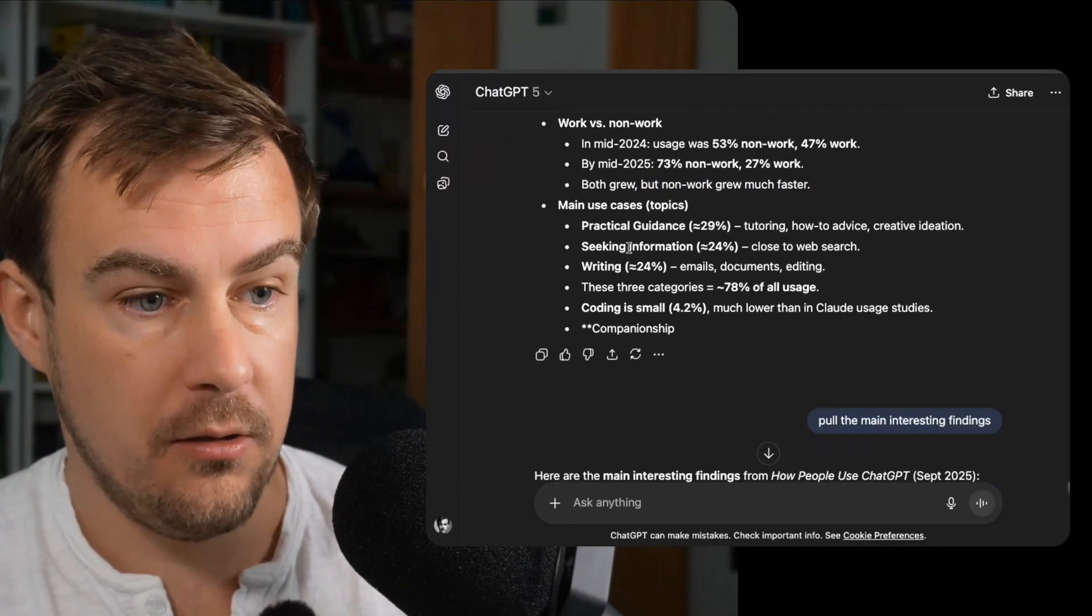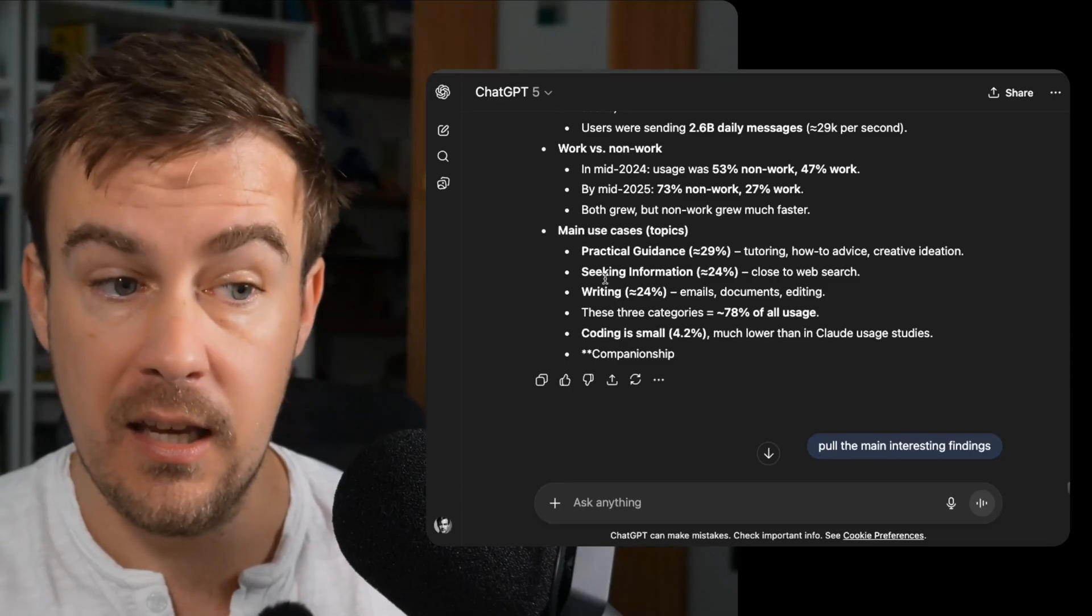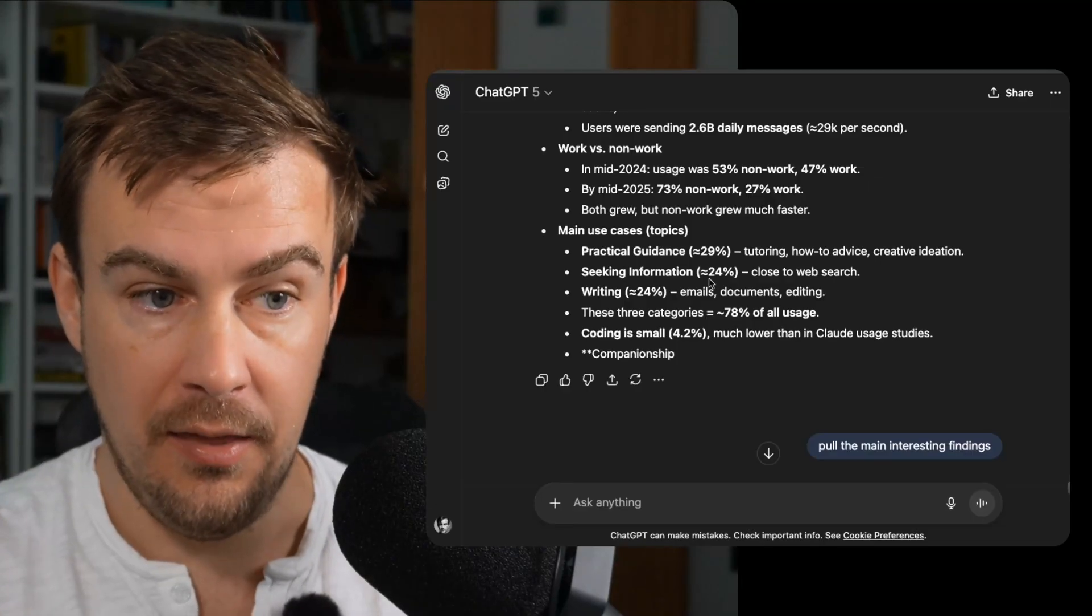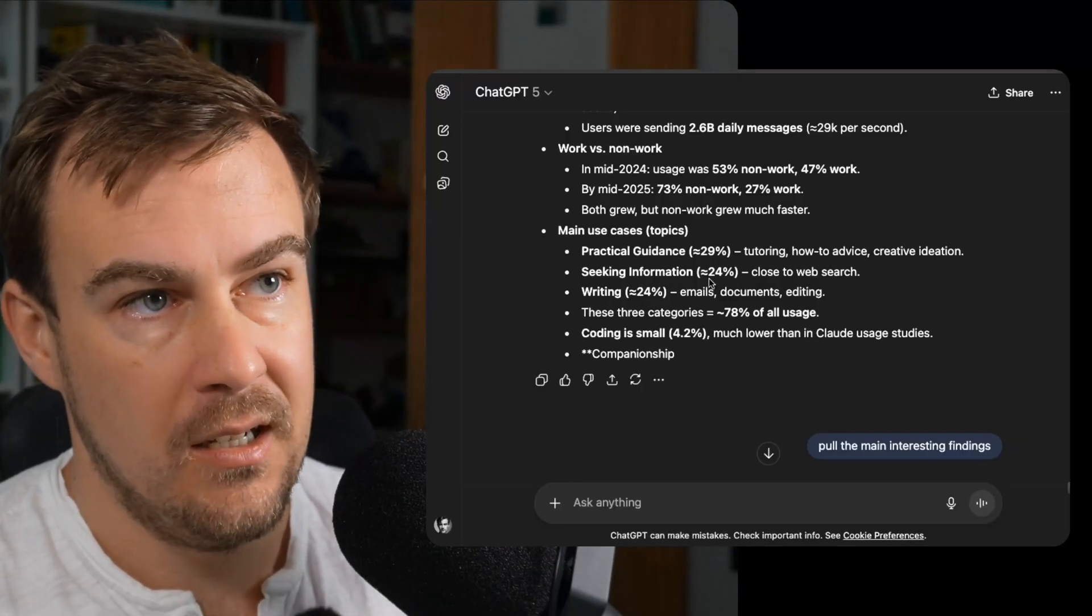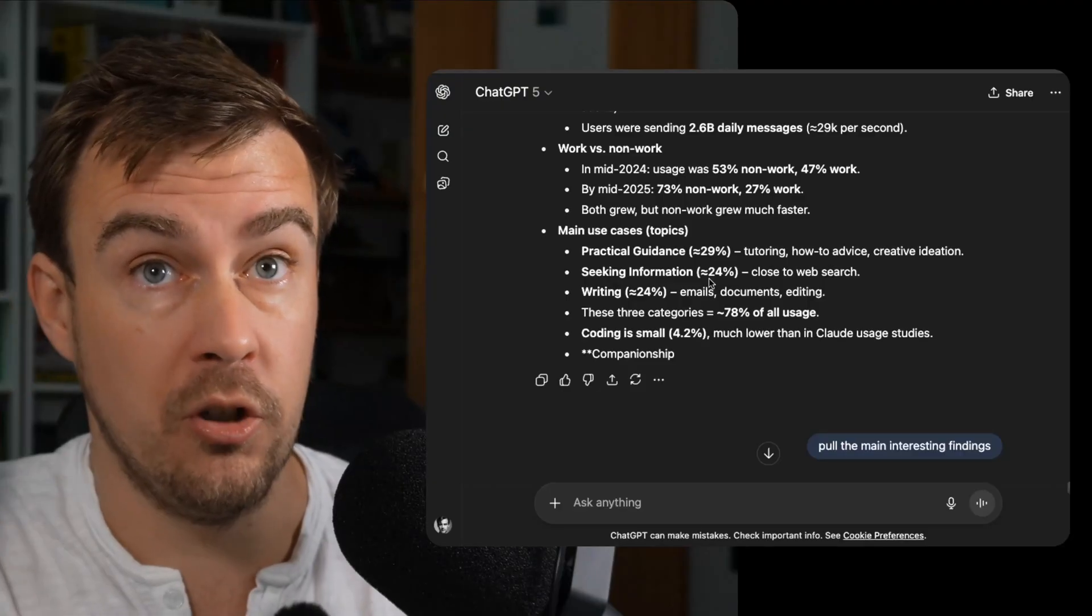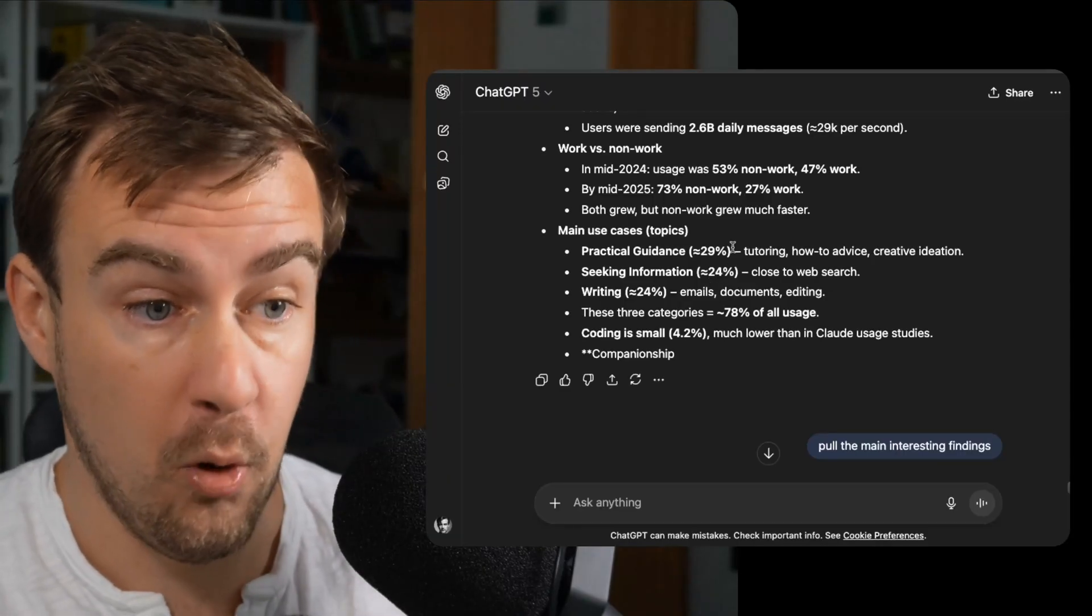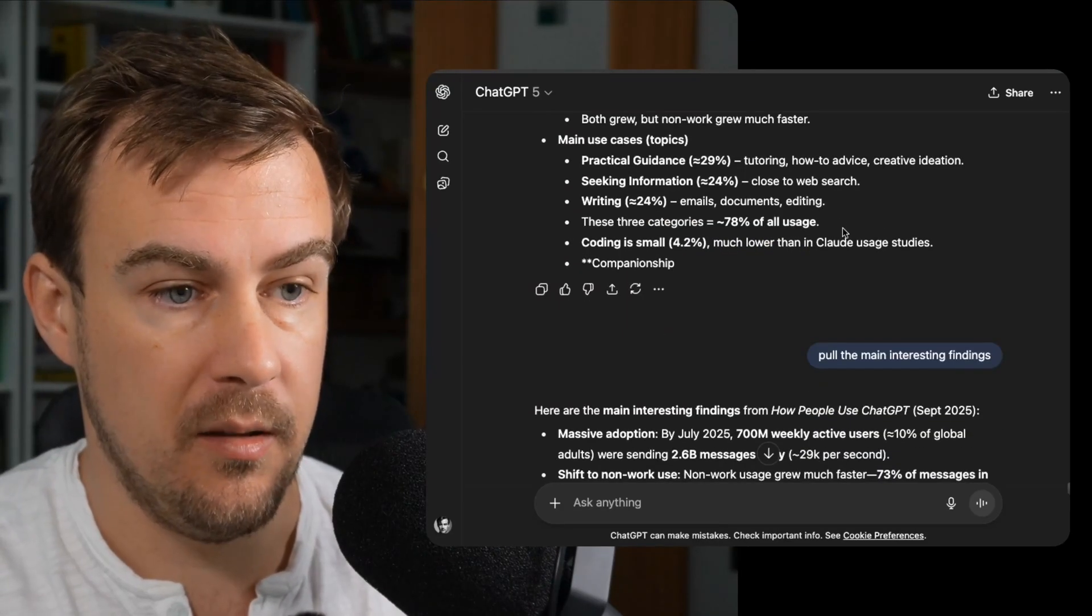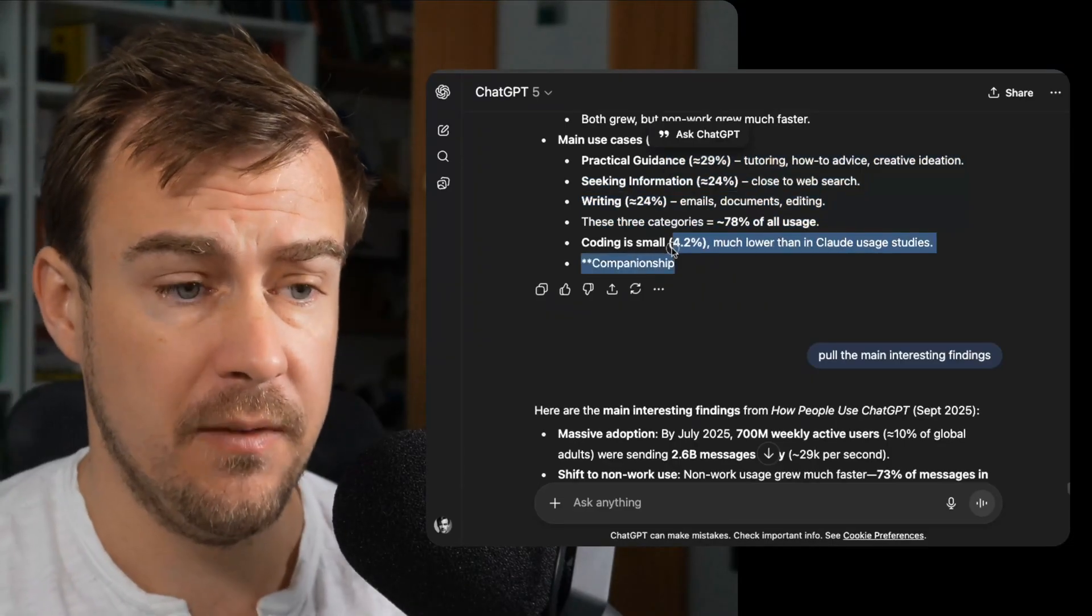So practical use cases, 29% are using it for tutoring, how to advice and creative ideation. That's awesome. Seeking information is actually lower, only 25%. So using it as a Google replacement is lower than practical guidance. That's good to see because using it just as a Google replacement is not a very exciting use of AI. It's one of the first uses that people start with, but then they realize, oh, actually I can have a discussion with this. I can not just retrieve information, but query that information and work with AI to better deepen my understanding. So more and more people are doing that, which is cool. 25% are using it for writing, so emails, documents and editing. That is not particularly surprising. And those are the three big ones. So practical guidance, seeking information and writing, and coding is relatively small.